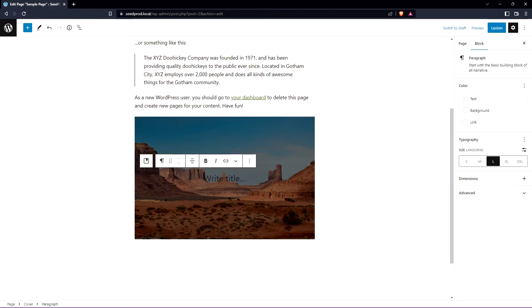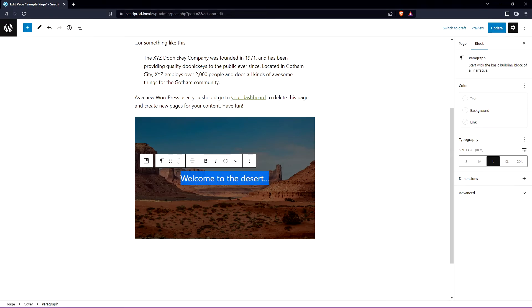Now we can put some text right here. Just type it in and we have some basic typography and alignment options here. Let's go ahead and select this and I'll just bold this right here.